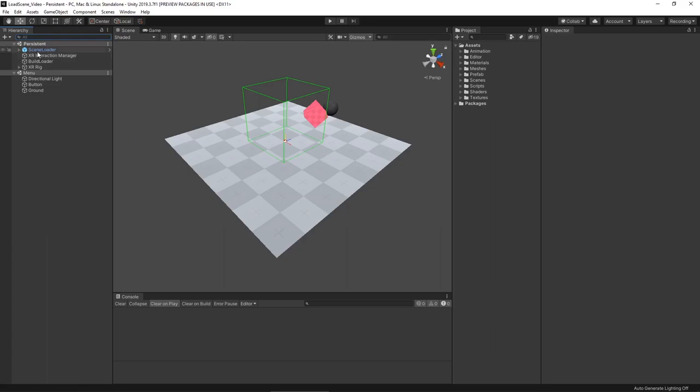Our persistent scene is going to be holding all of the systems that we want to keep between scenes. So naturally you have the scene loader, we have our XR interaction manager, an extra script called our build loader that's specifically for our build, as well as our XR rig. We're using a persistent scene because it's a lot easier to handle multiple objects that you don't want to destroy on load. We can basically have this simple container for all these little objects that we always know are going to exist.